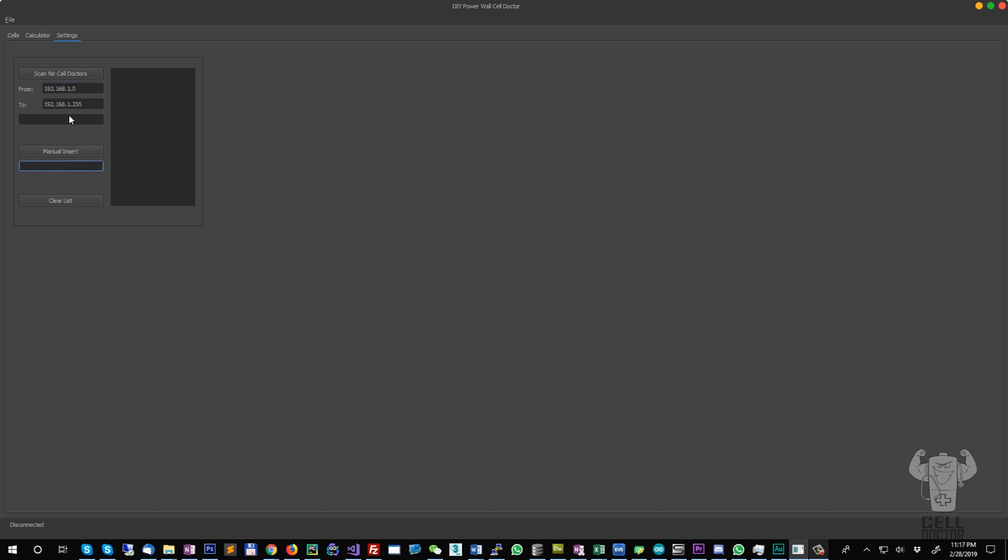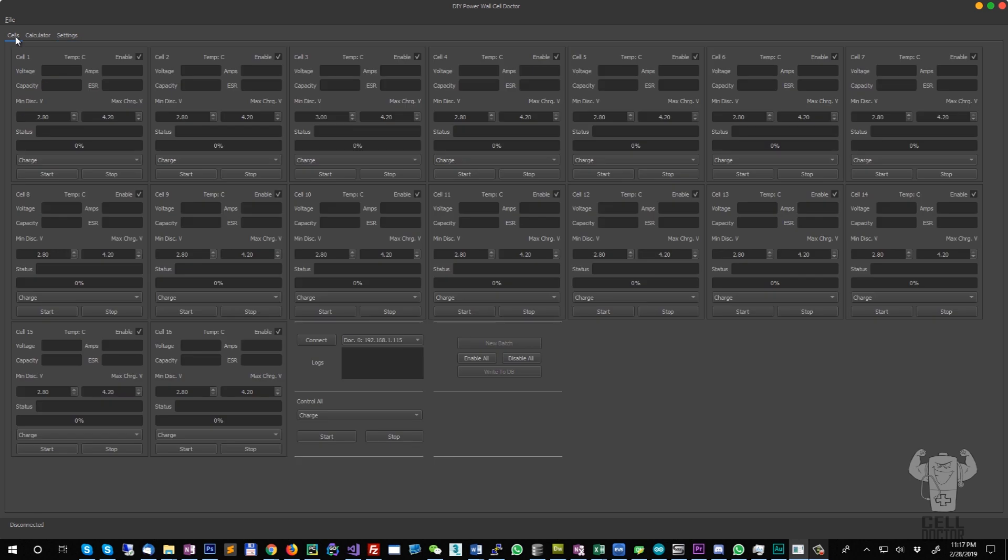For me it found this, and I'm going to create a new project.